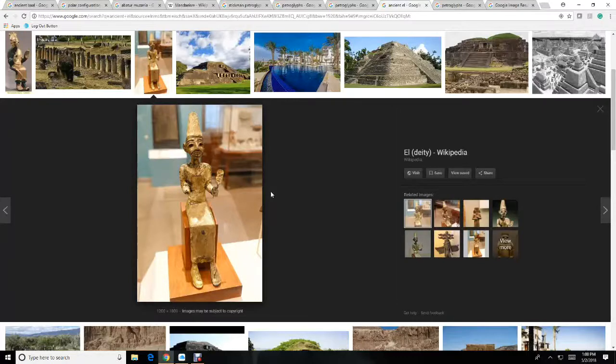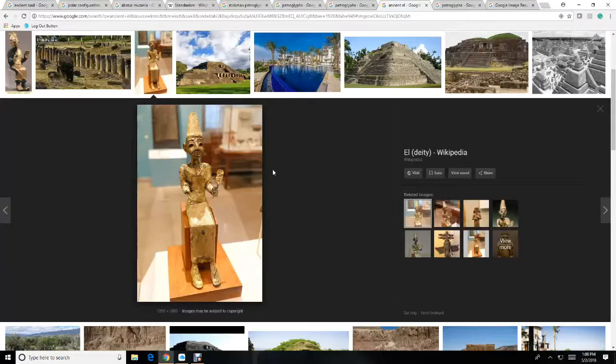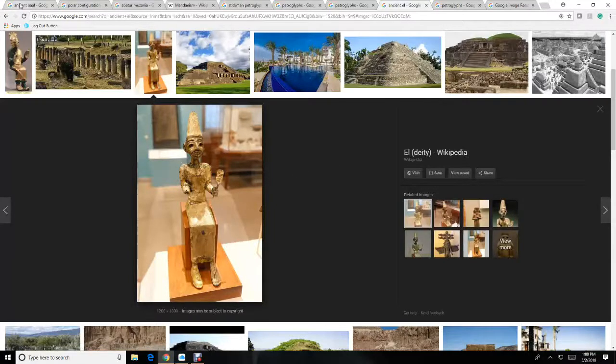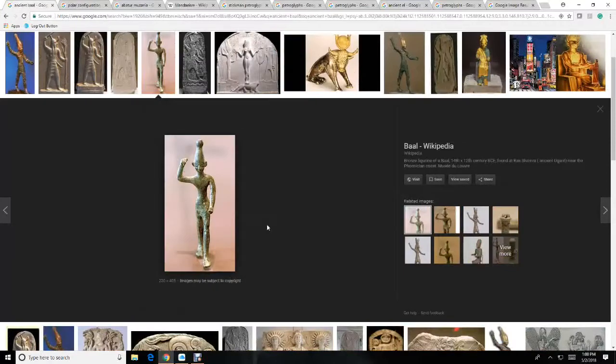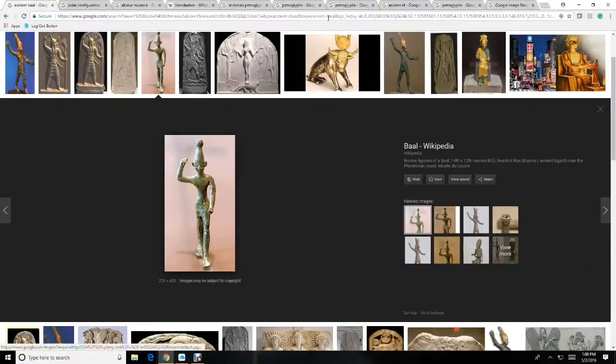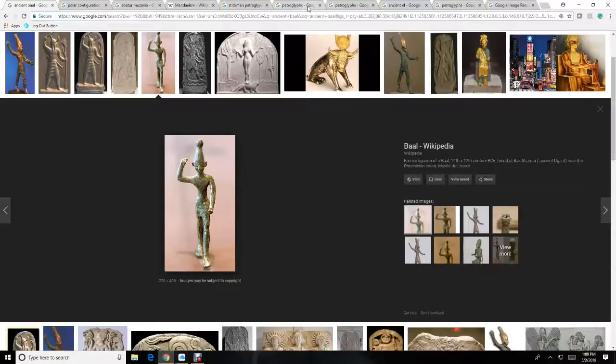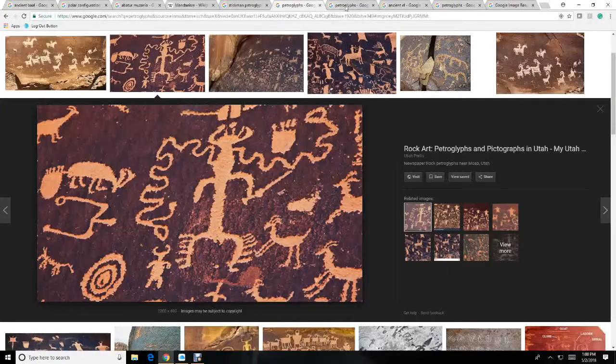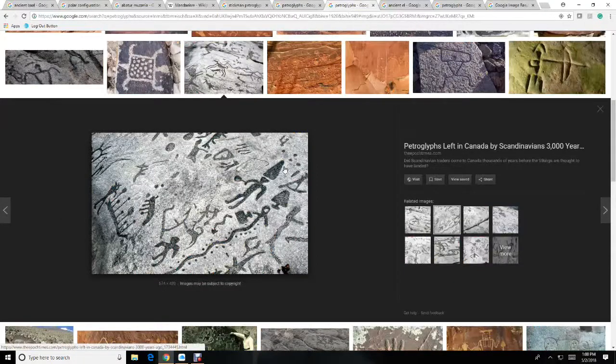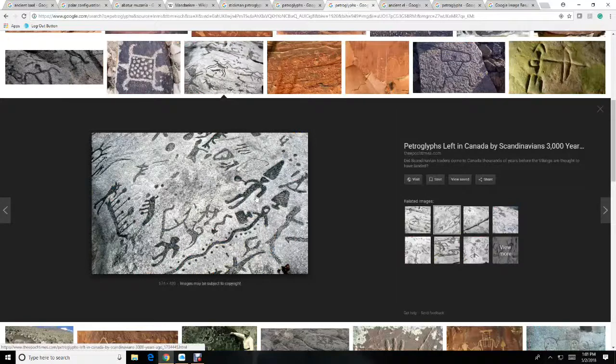Now imagine this story passing through 12,000 years of time. Again here we see ancient El with the cone head. We see ancient Baal with the cone head and look at this guy, right here, looks just like El and Baal.